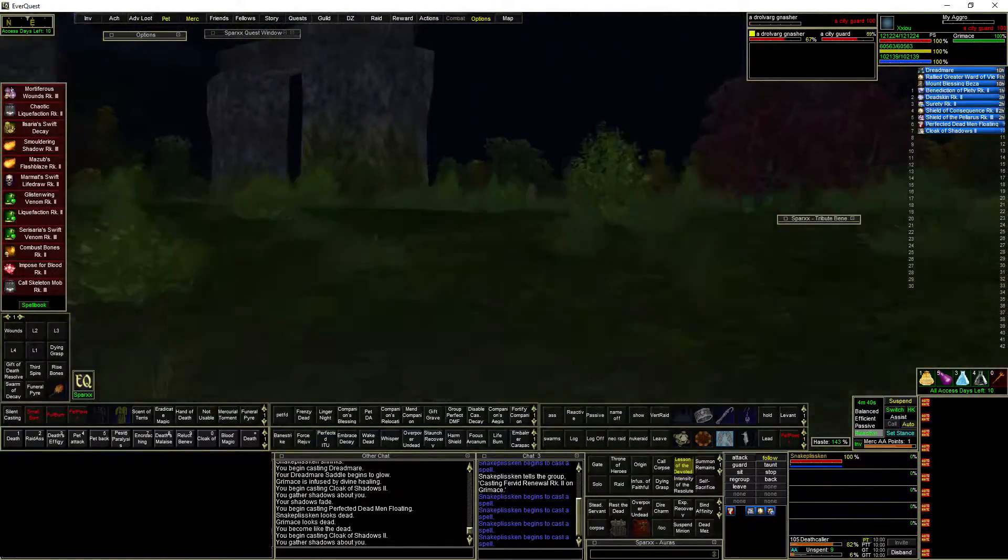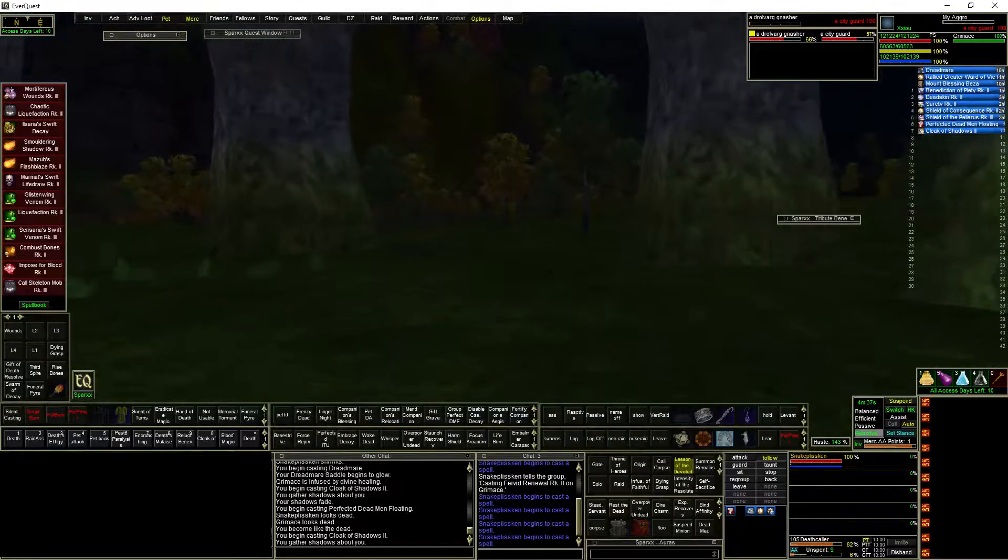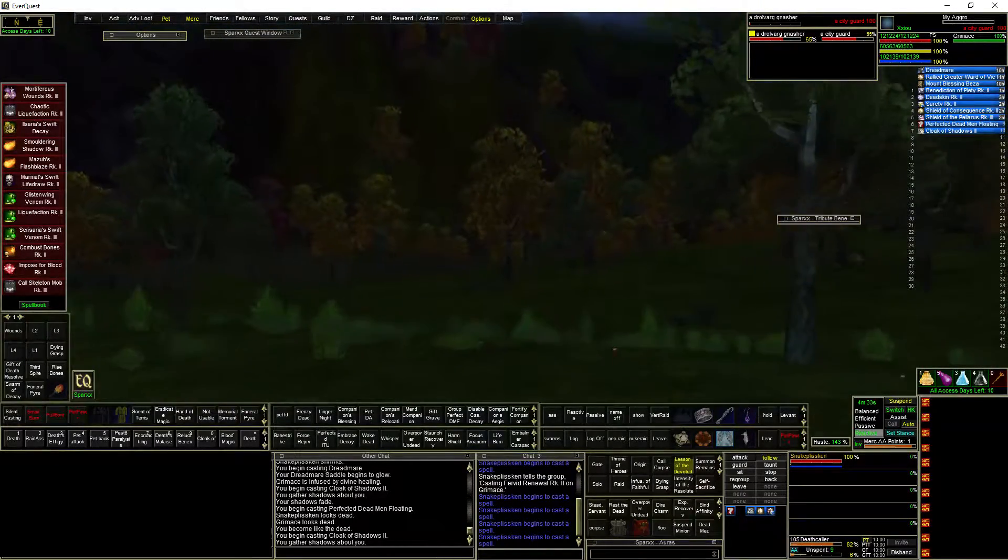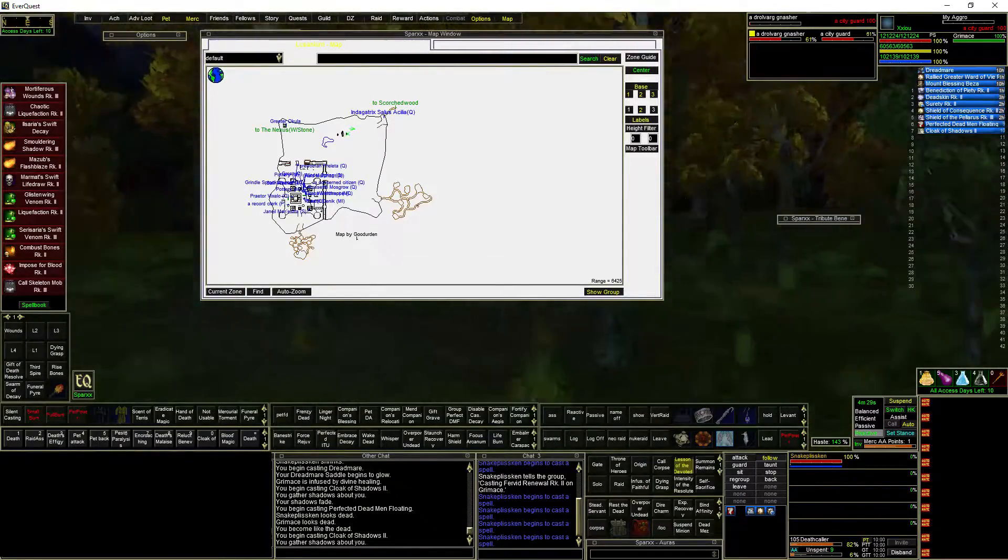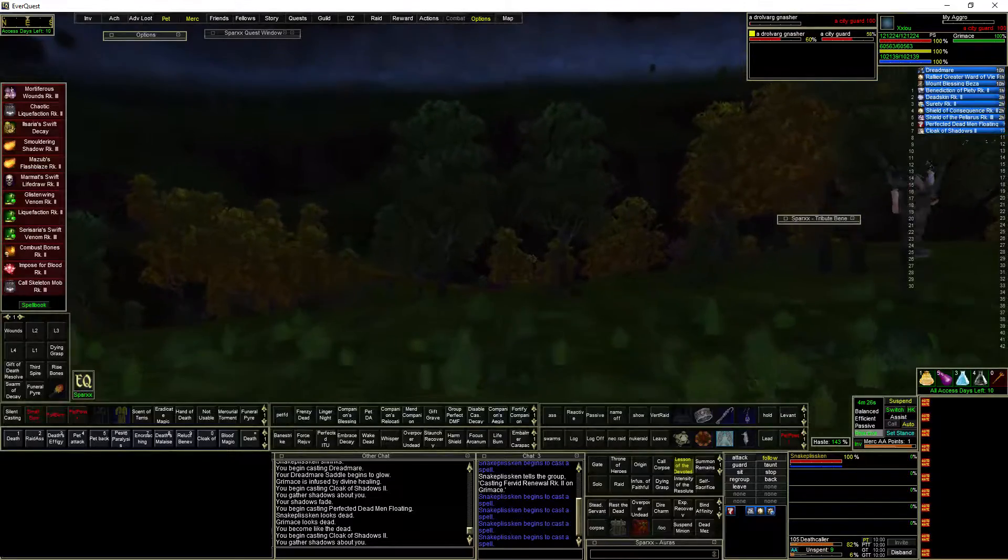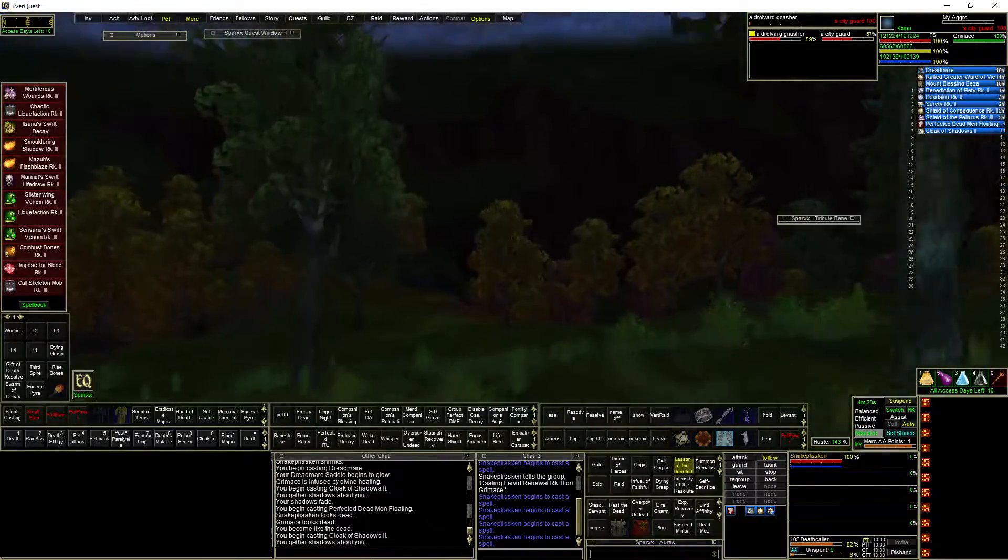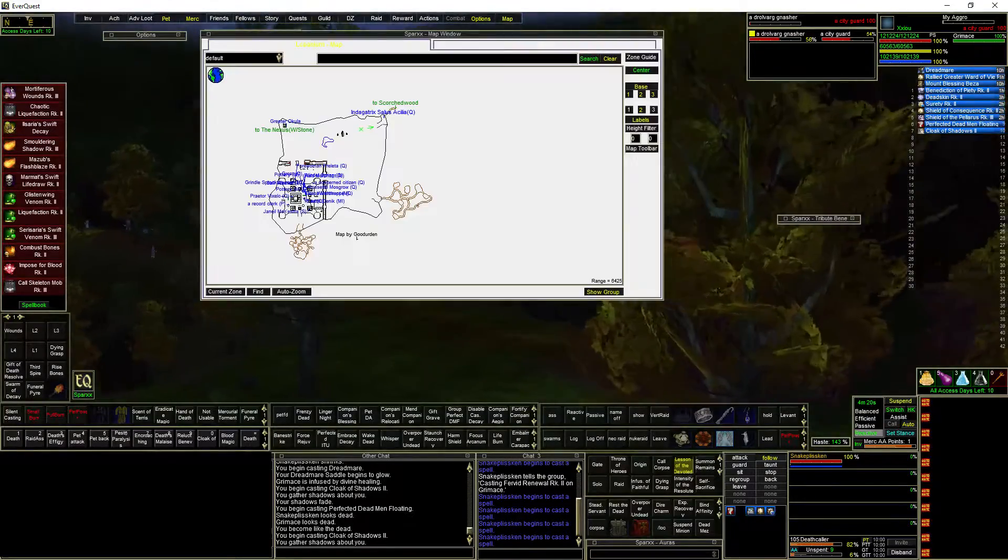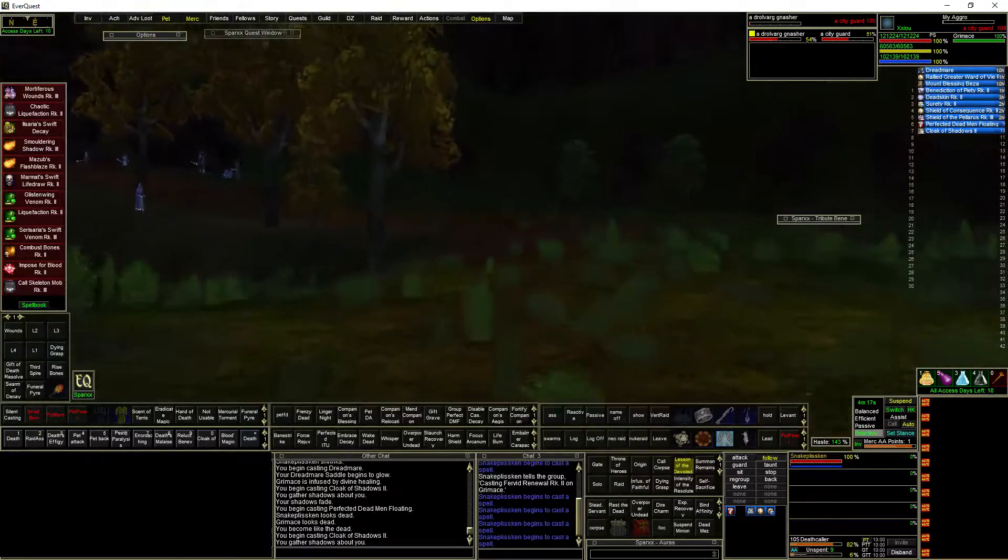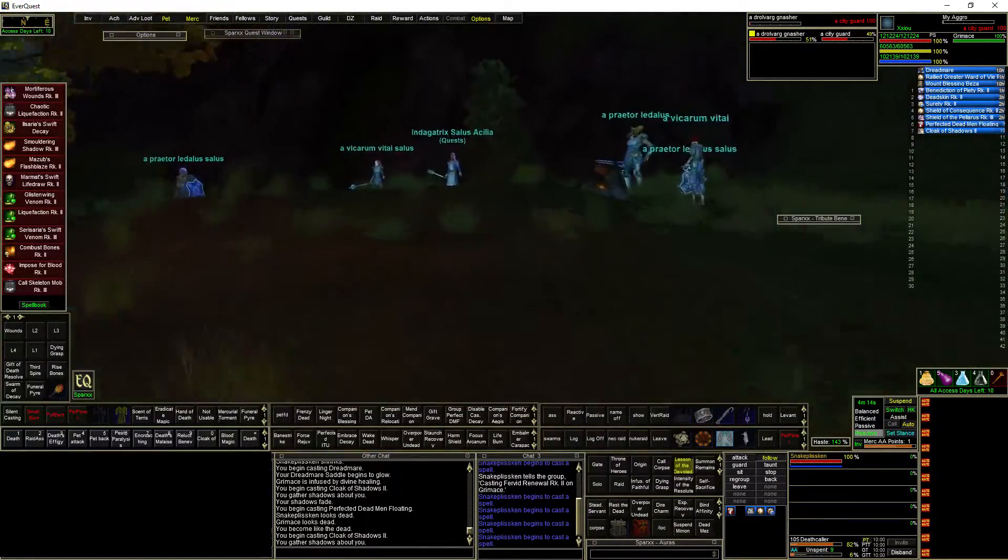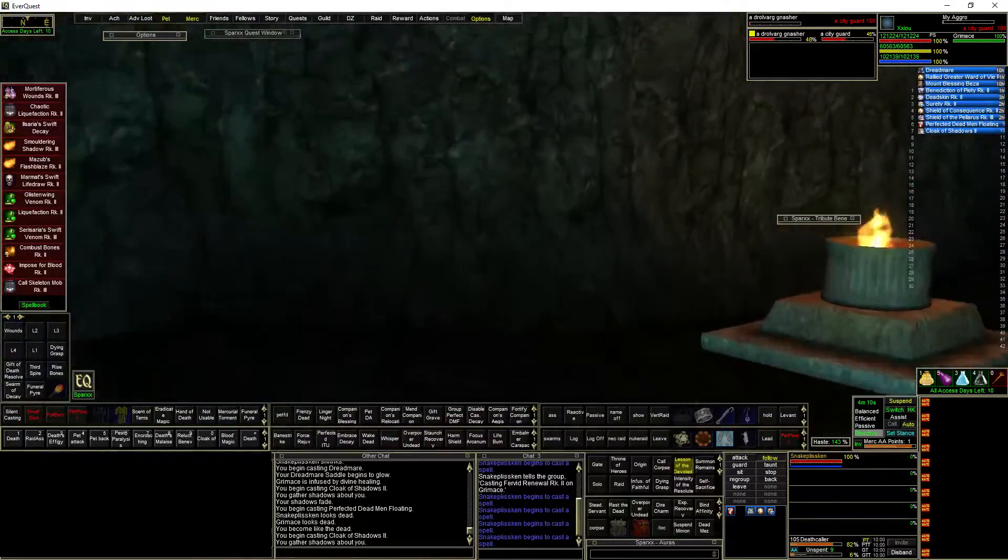So I think there's about six new zones in this expansion. Let's see if we can run through them. I've been to almost all of them, but there's one I've not been to yet. I just honestly really haven't felt too much like playing Live or P99 lately.